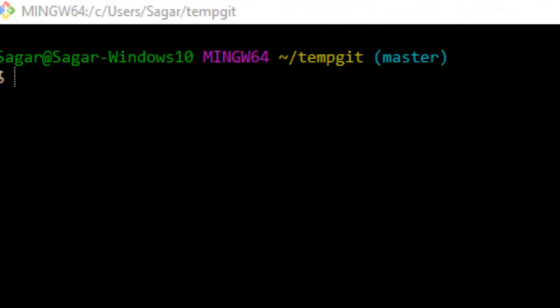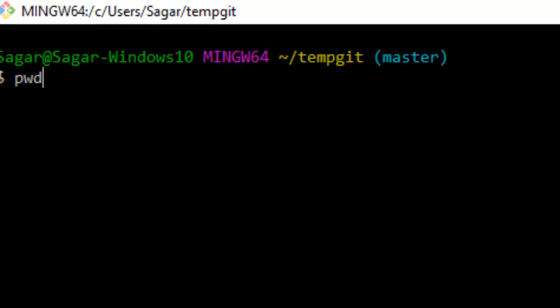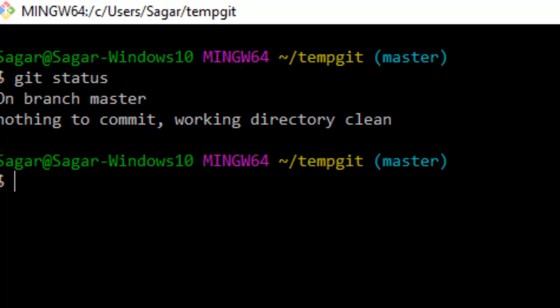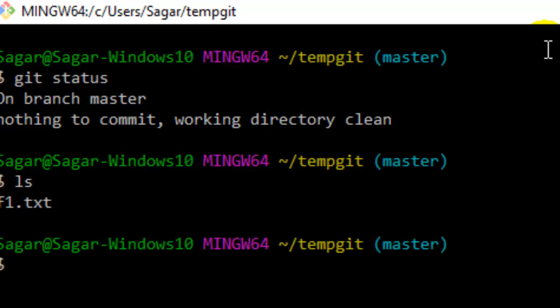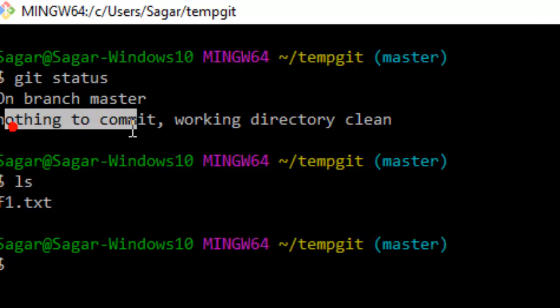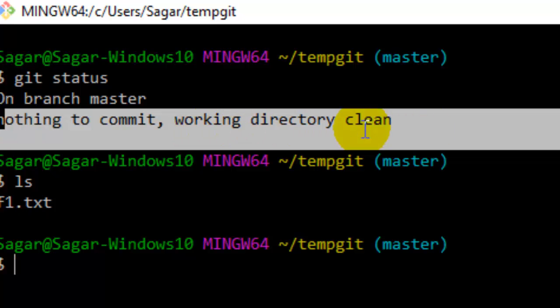In this video I'm going to explain how you can get rid of the message 'nothing to commit, working directory clean.' Sometimes, even if you edit the files in your git directory or repository, you will still see this message: nothing to commit, working directory is clean.